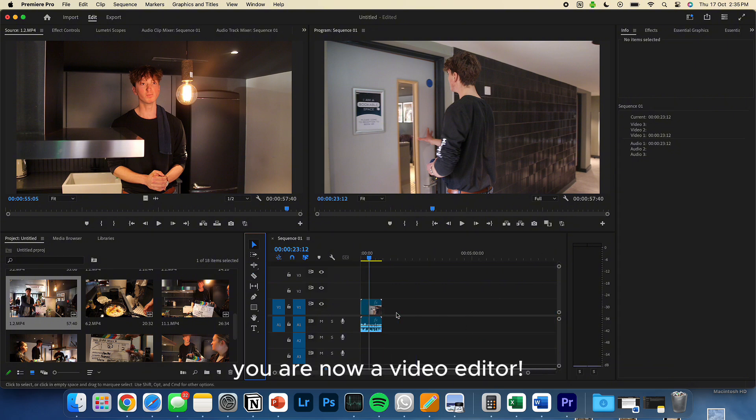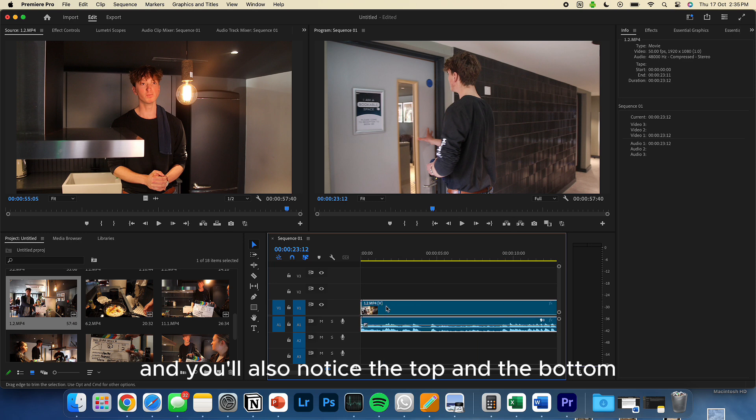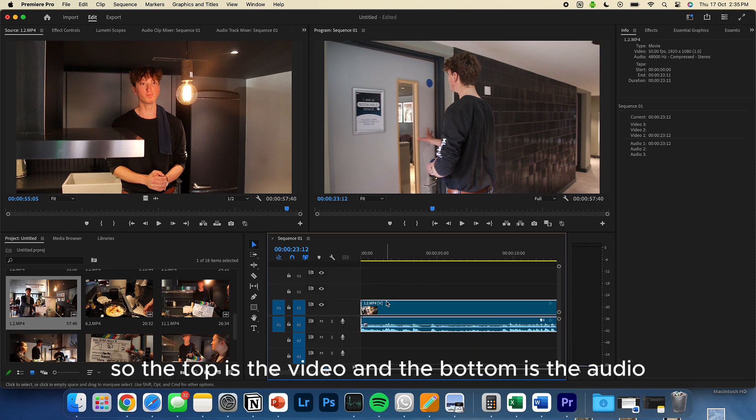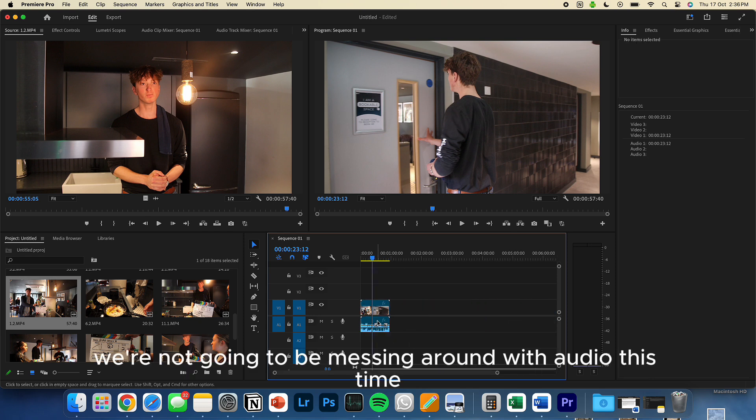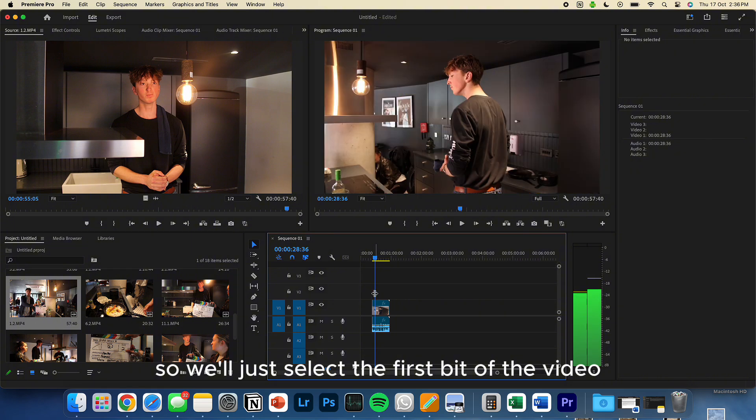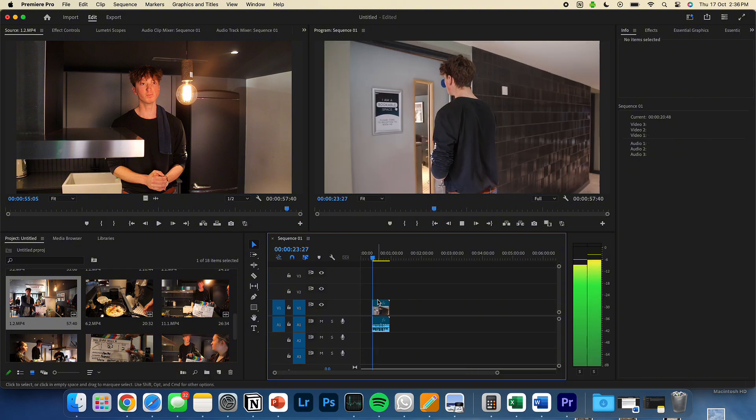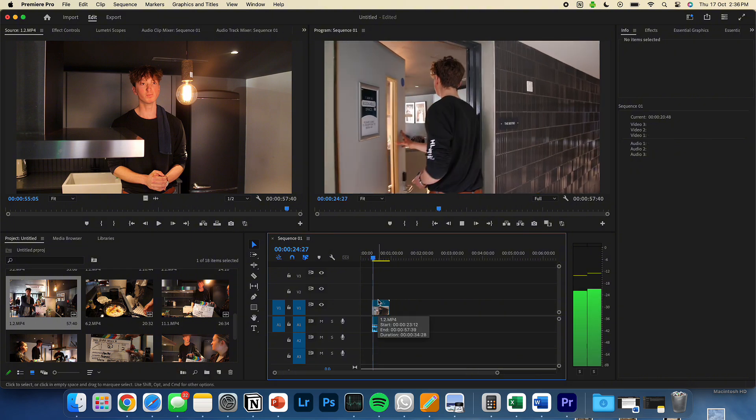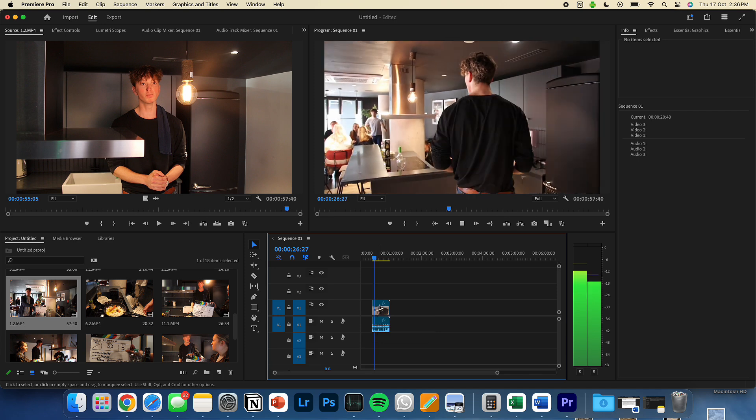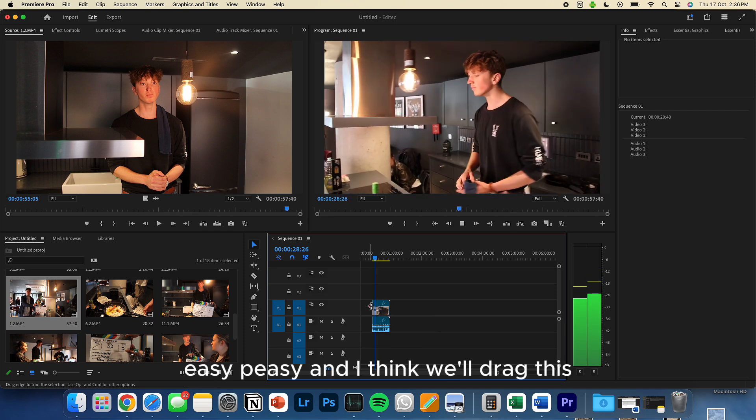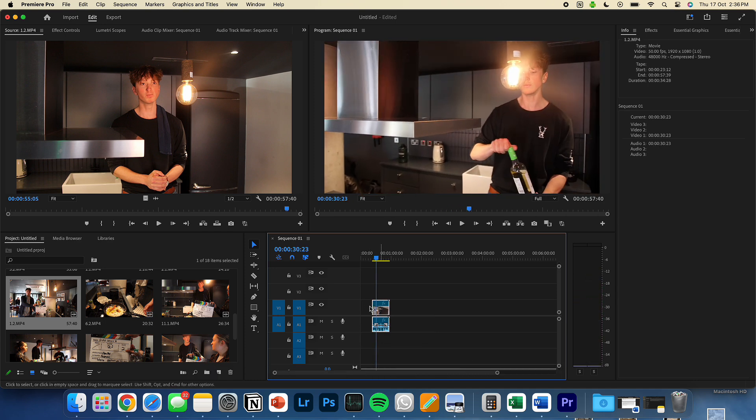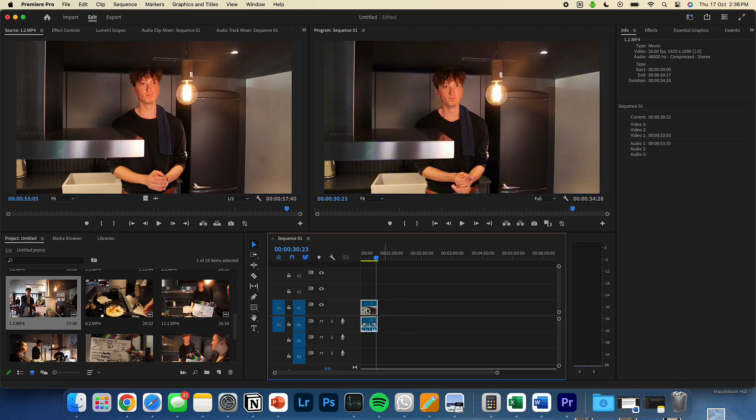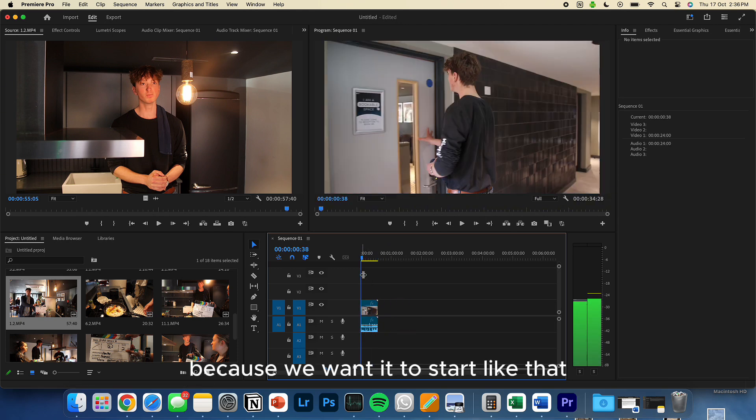Right now, the video editor. And you'll also notice, the top and the bottom, there's two sections to it. So the top is the video, and the bottom is the audio. Like I said, I'm not going to be messing around with audio this time. So we'll just select the first bit of the video, and there we go. Starts from coming through. Easy peasy. And I think we'll drag this to the start. Because we wanted to start like that.